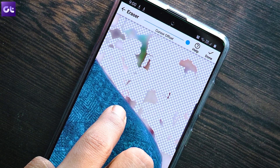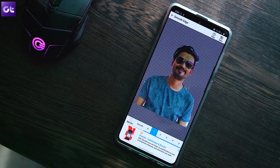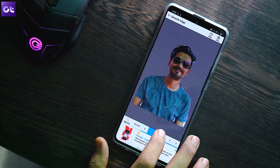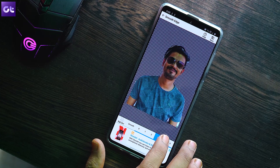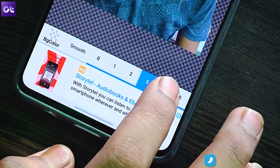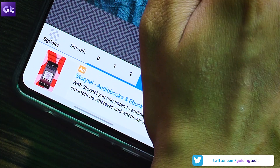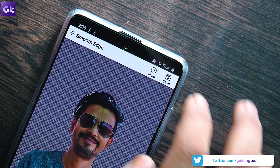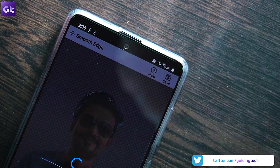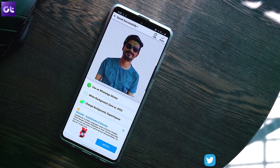Once you have removed all the background, just tap on Done. You can then smooth out the edges to give it a more natural blend once you place it on another layer — I like to set the smooth option to two or three, but feel free to try what works for you. Then just tap Save, and the app will save the file as a PNG image.